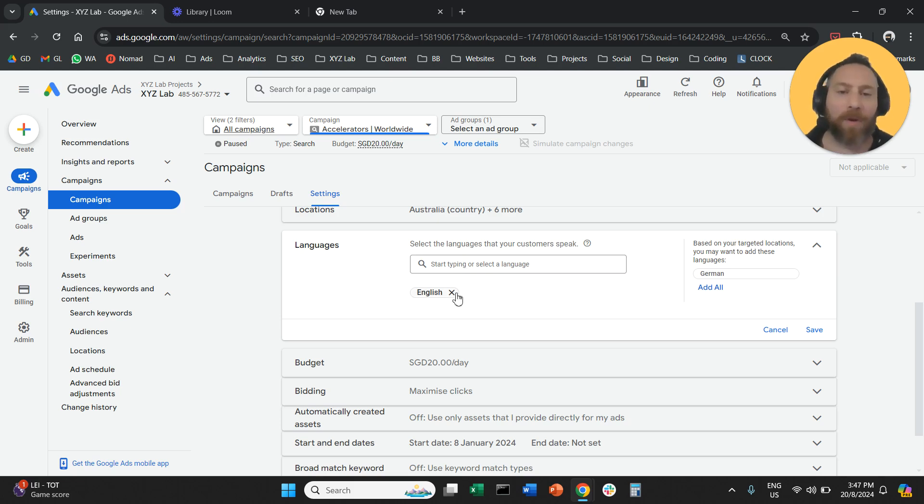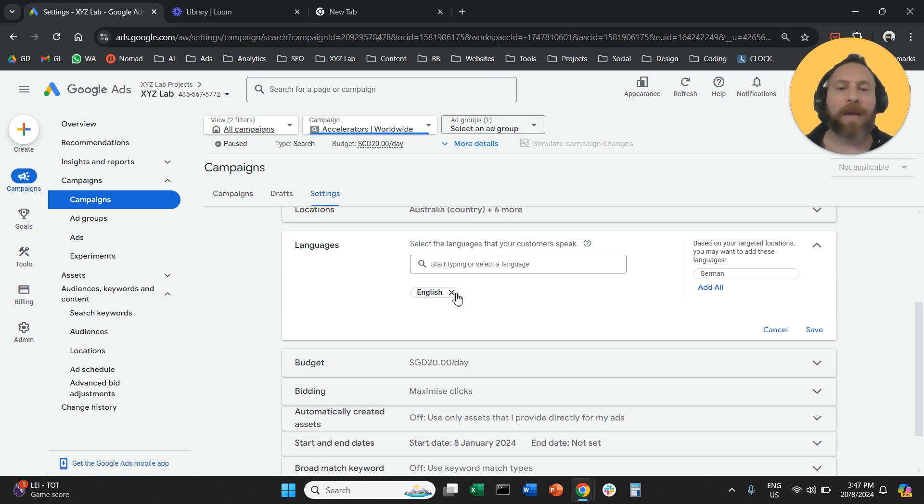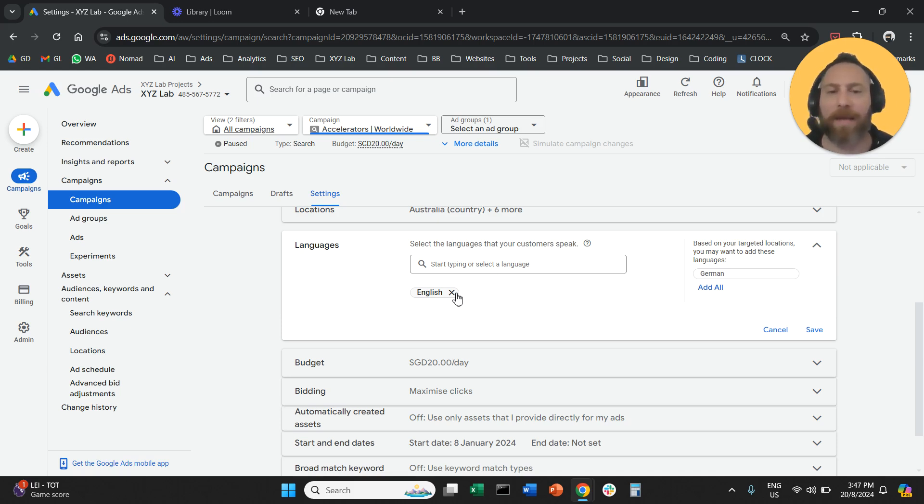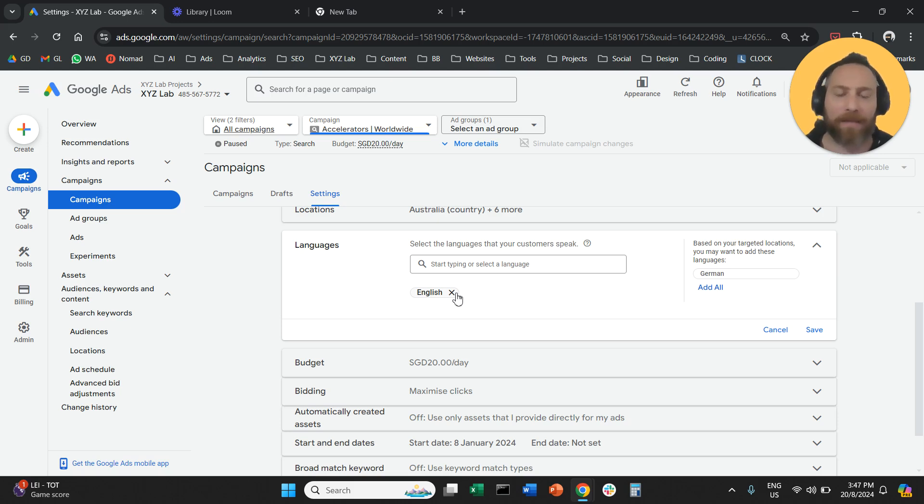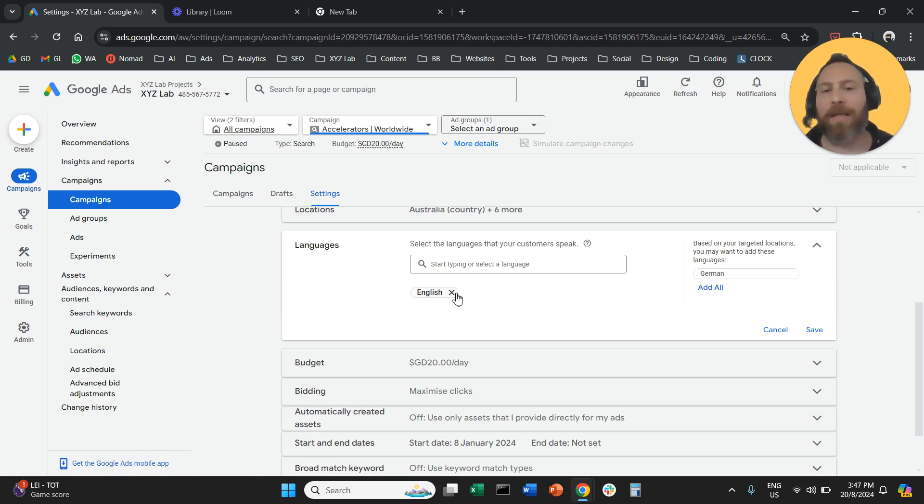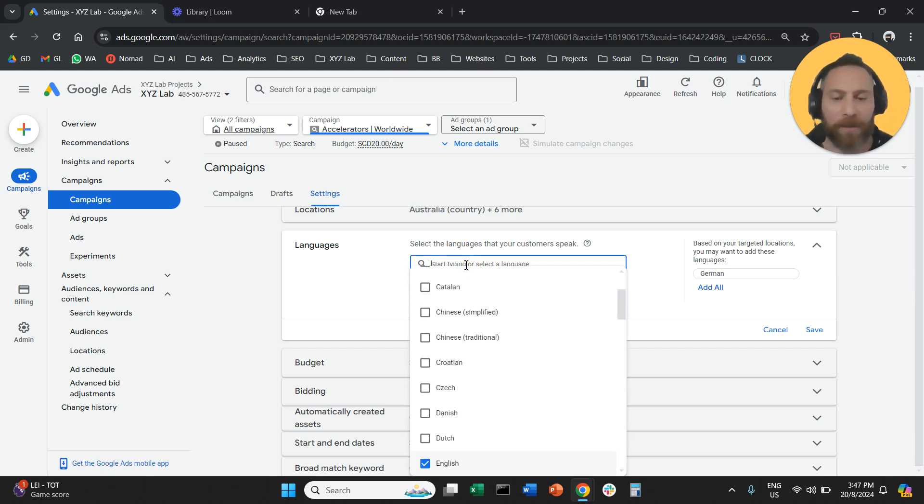A couple of things now that are useful about language targeting. Ideally, you need to align the language that you are targeting with the language of your landing page. If you live in a multilingual country, for example, let's say India, Pakistan, Singapore, or Canada, where people speak many languages and you know because you know the culture that people will understand English and also understand the local language, then maybe you can select two or more languages.